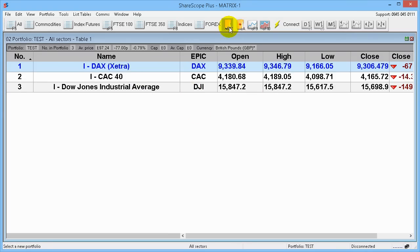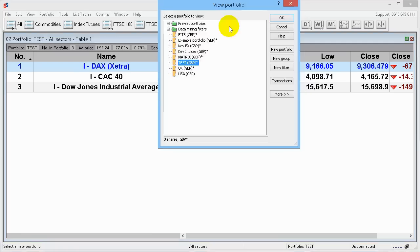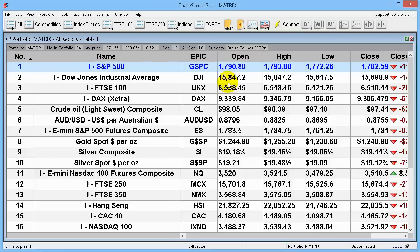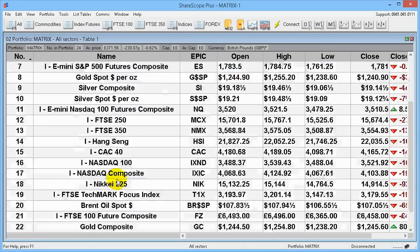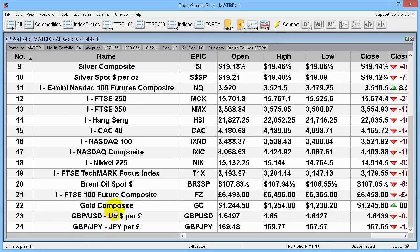I've already created a portfolio, so if I click here and click Matrix, there's a whole set I created a little while ago — from the S&P right through to Nikkei, Gold and Silver, and a couple of currencies as well.